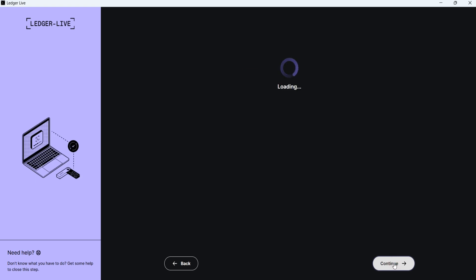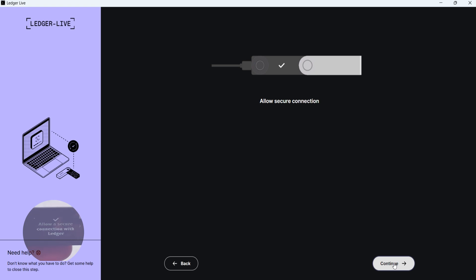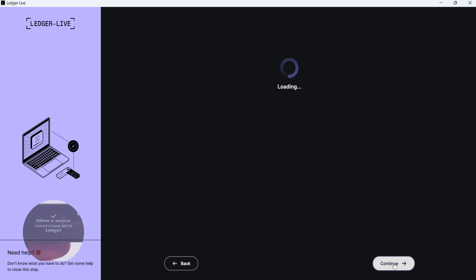Remember, only a genuine Ledger device can pass this step. Now, Ledger Live asks you to allow a secure connection by your device. Press both buttons on your device. If your device is genuine, you will see the message, All Good. Click on Continue.